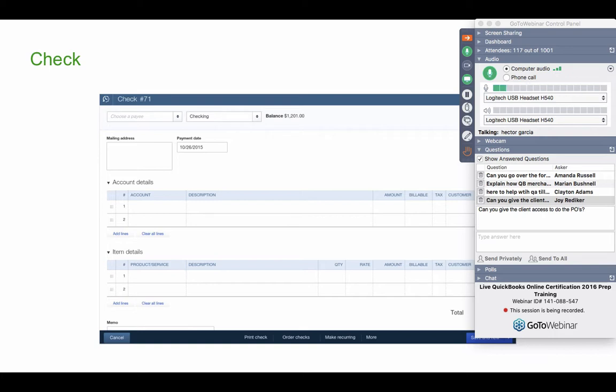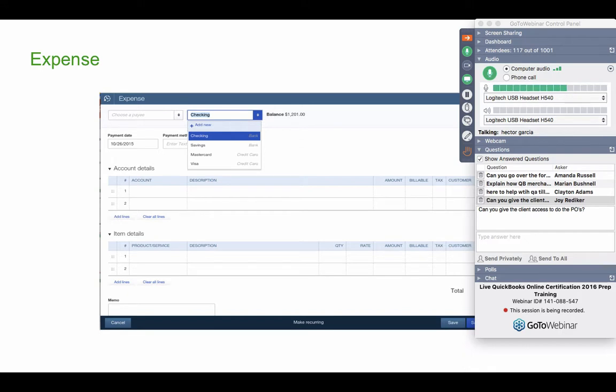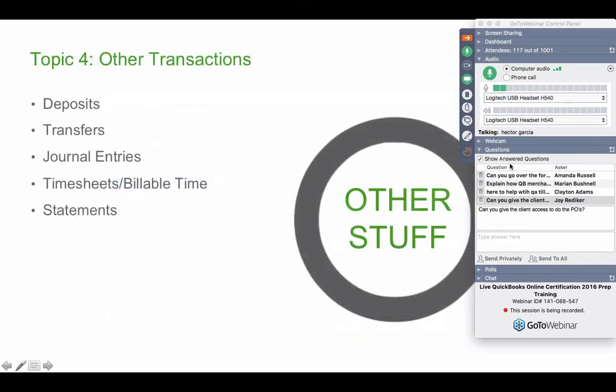So the difference between a check and an expense is that a check is restricted to be written from a bank account, and an expense can be written from a bank account or from a credit card. But an expense and a check coming from the bank account are essentially the same thing. It's the transaction that we use to take money from the bank and spend it into some sort of expense. So that's the money out transactions.